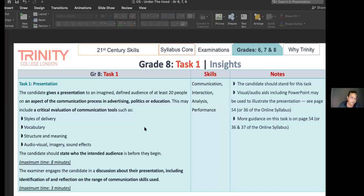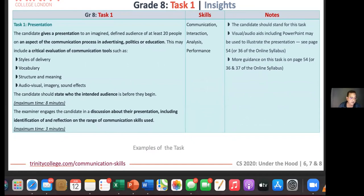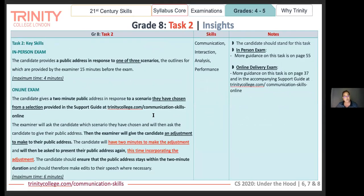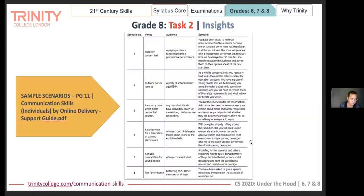Going back to the slides — this is what a grade eight task one could look like. That brings us to grade eight task two. Here the candidate provides a public address in response to three scenarios — these scenarios are in your support guide. There are literally six scenarios; you could prepare for any of them and the examiner will pick one. It's great work to build the skill of delivering a speech in the context of a small or defined audience when given a scenario.